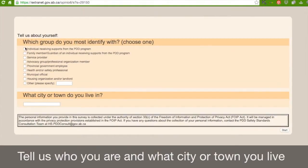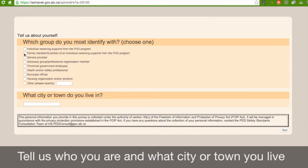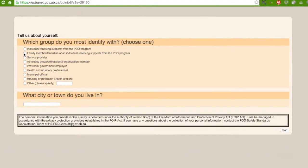Number one, individuals receiving supports from the PDD program. PDD stands for Persons with Developmental Disabilities Program. Number two, family member, guardian of an individual receiving supports from the PDD program.